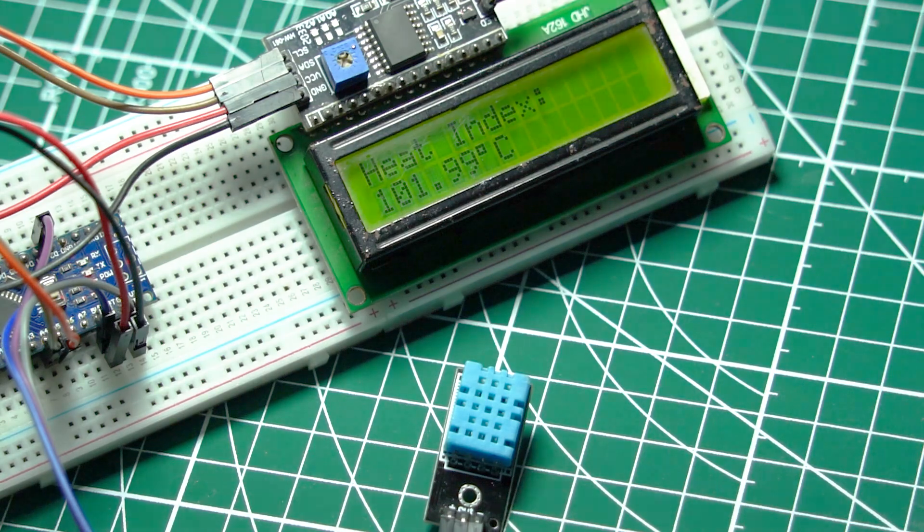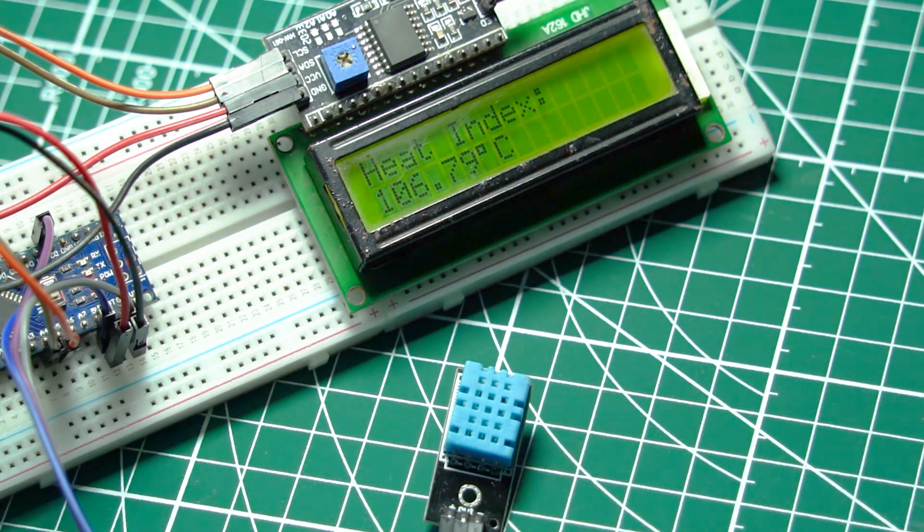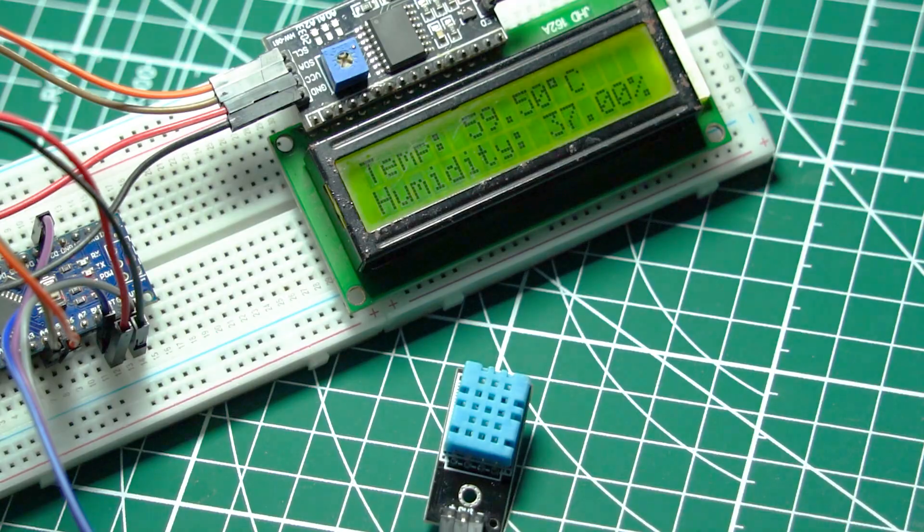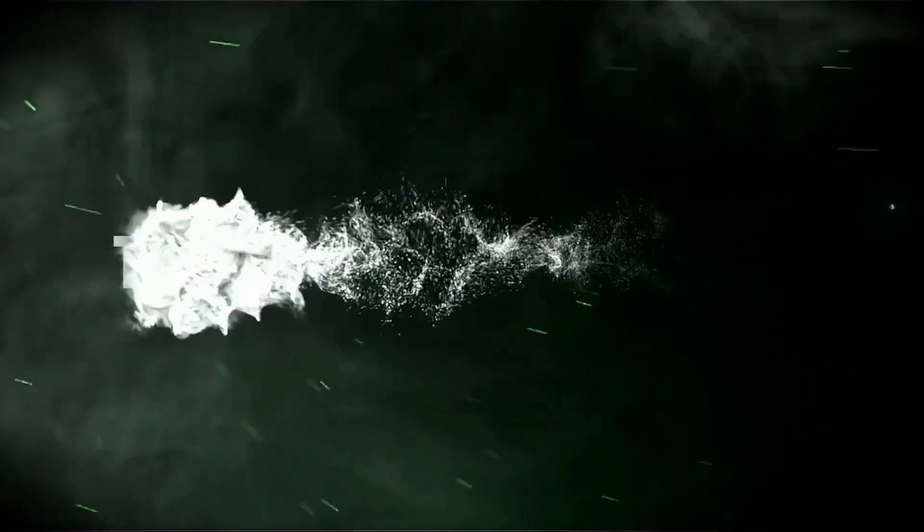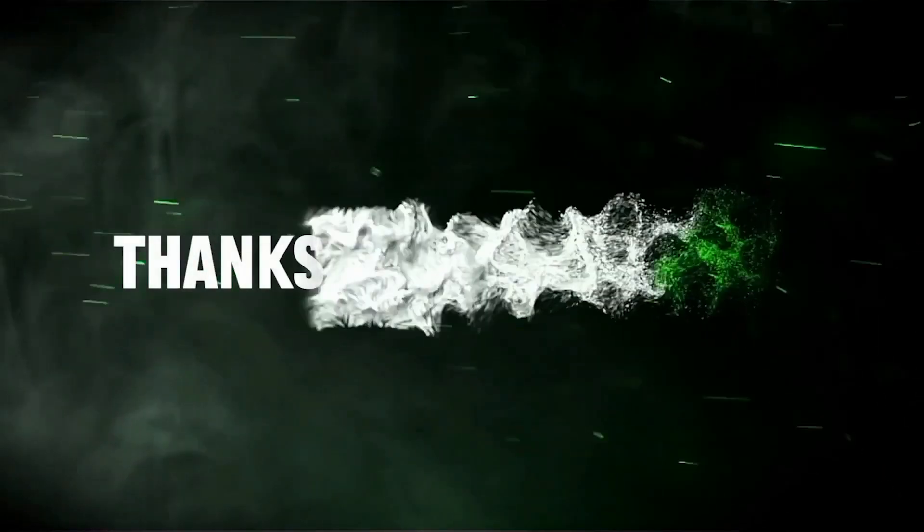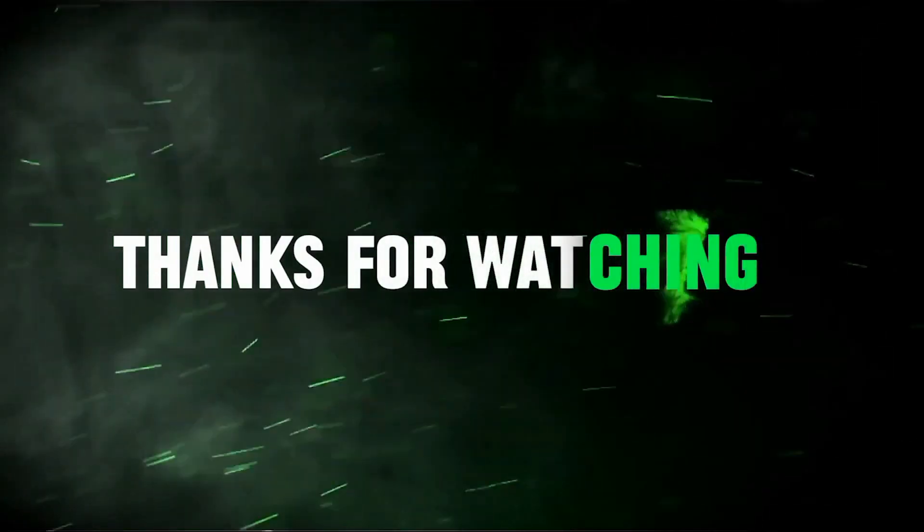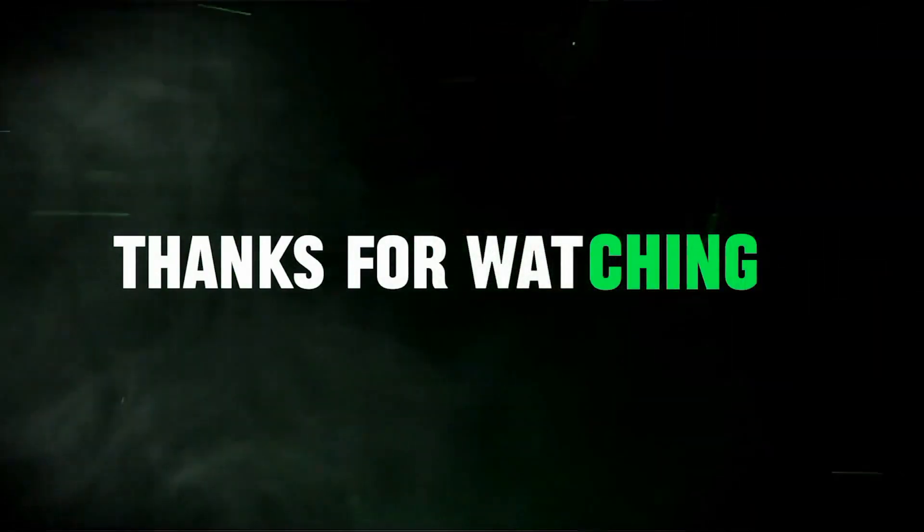That's it for today's project. If you enjoyed this video, don't forget to like, share, and subscribe. Let me know in the comments if you have any questions, or if there's a specific project you'd like to see next. Thanks for watching, and I'll see you in the next video.